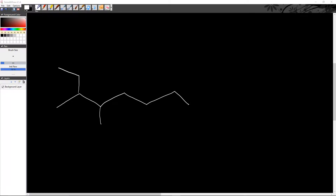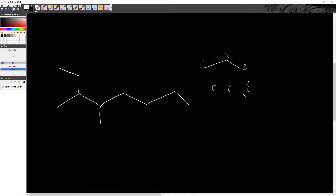Today we're going to be continuing on with our look into organic chemistry. Last time we learned how to name simple alkane molecules — pretty much just basic molecules with single bonds. For instance, we learned that a chain of three carbons all singly bonded together is an alkane — that's propane.